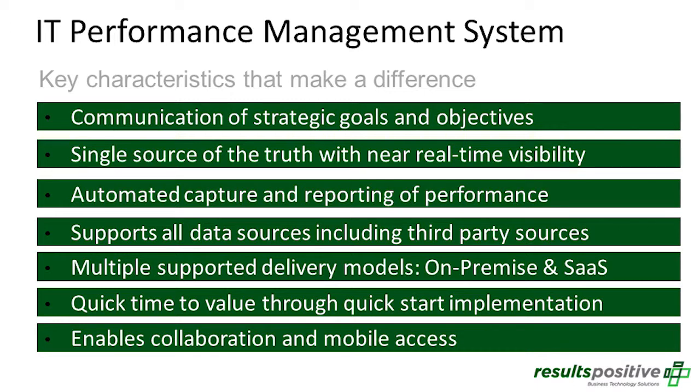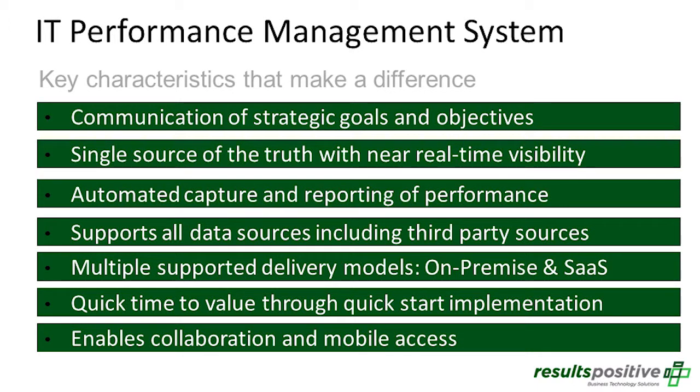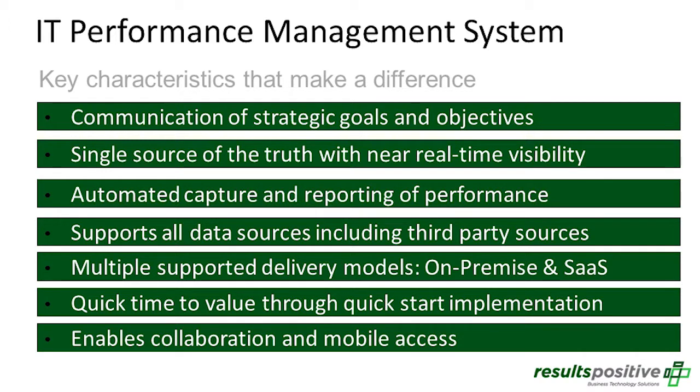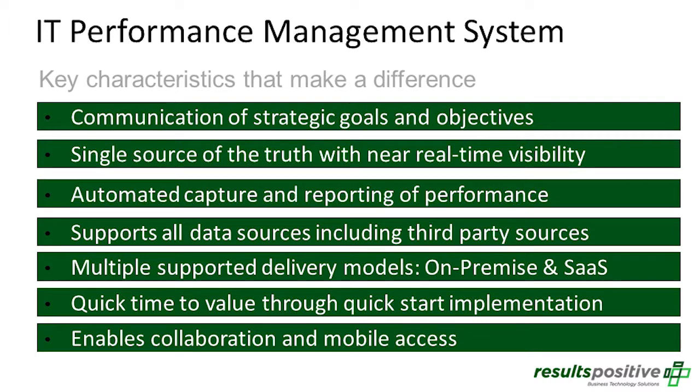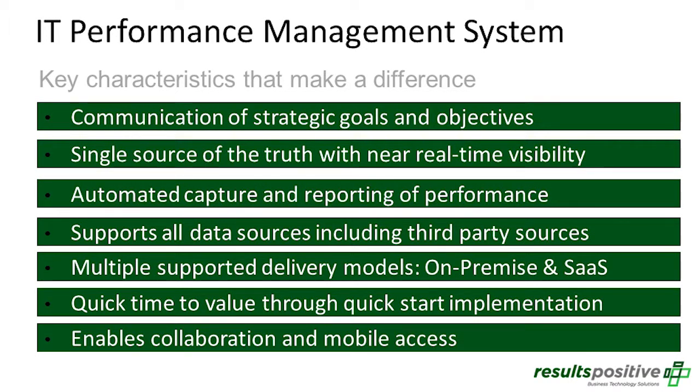And so that really gives you access to your performance information much earlier. Many organizations, it takes them a month to get the information being reported. At that point, you really can't use that information for decision-making. In this fashion, you can have that real-time or near real-time view of performance.